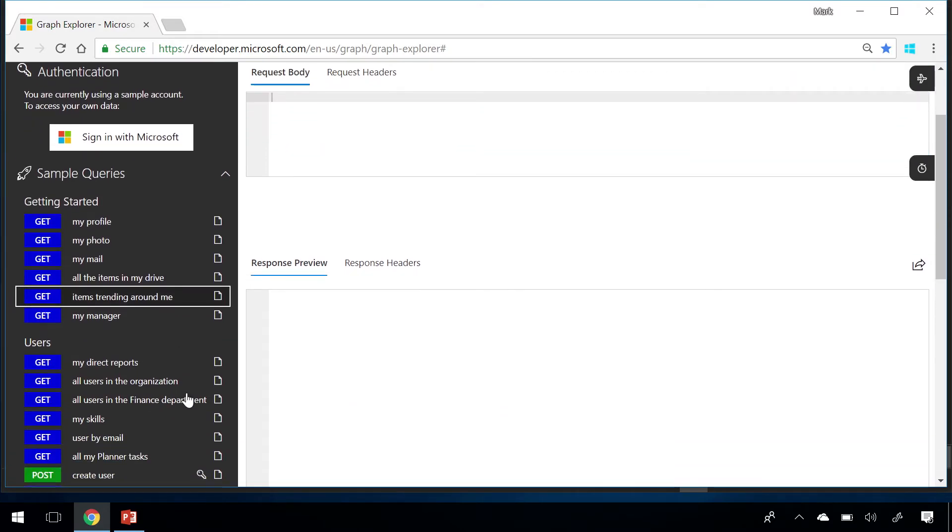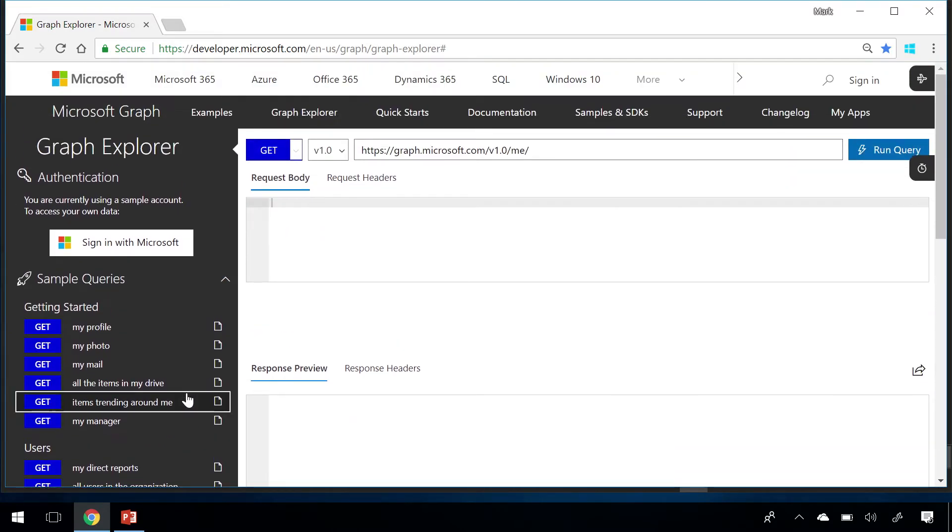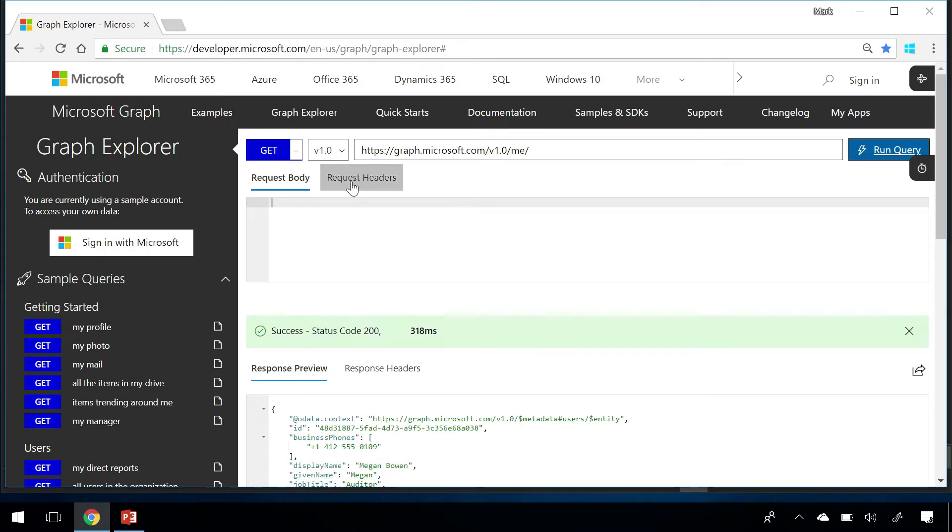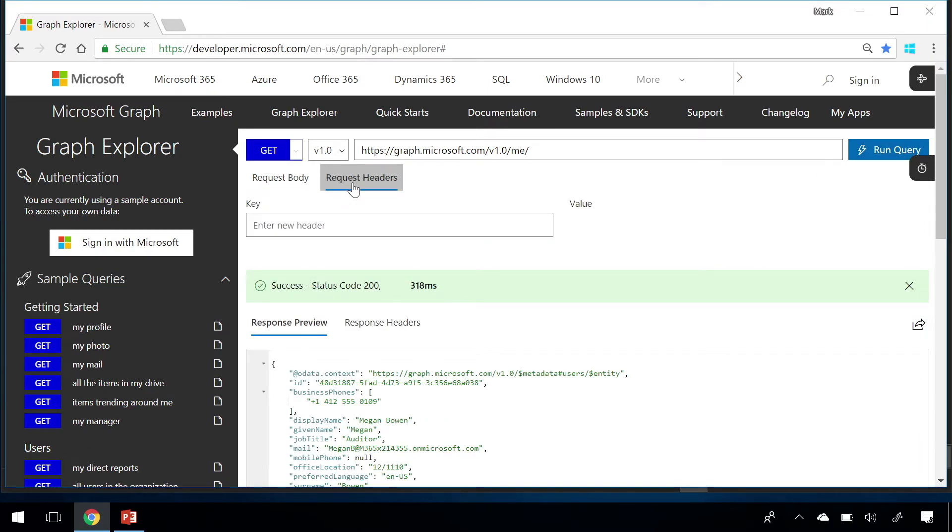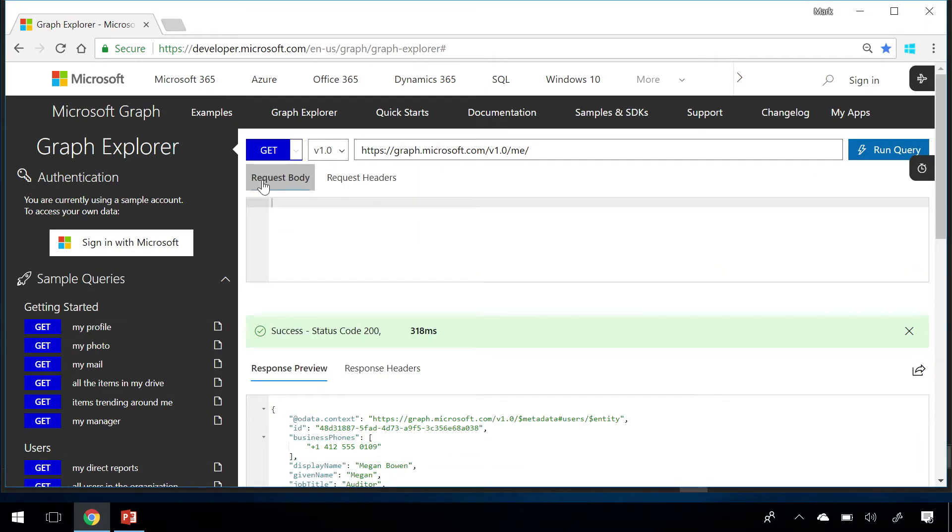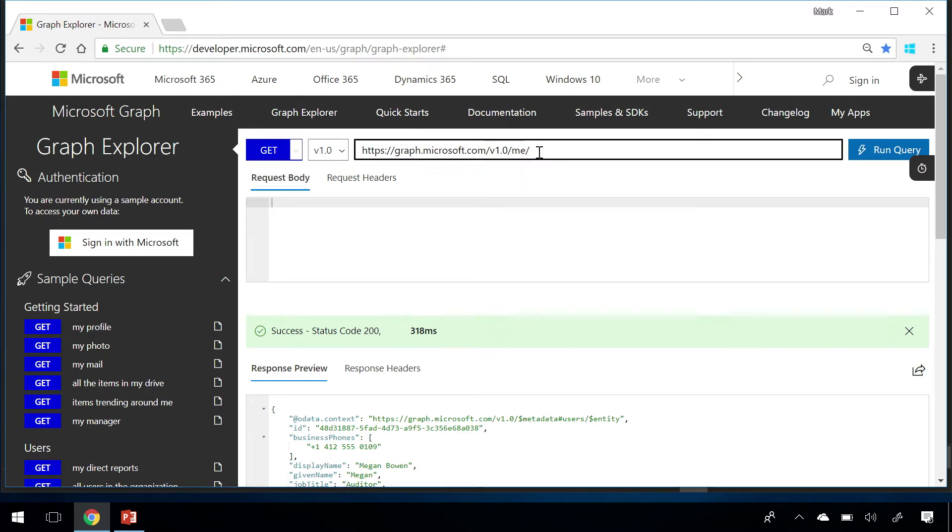In the main window, you compose your request and view the response. When you type in the URL bar, Graph Explorer will suggest some query options for you to choose. But really, you can issue any query against Graph Explorer, even if the autocompletion doesn't suggest it.